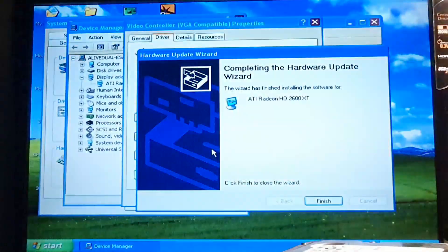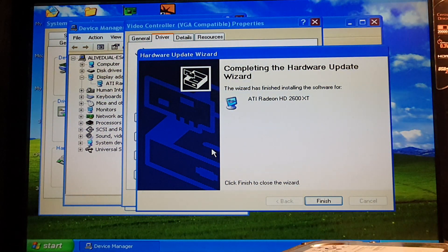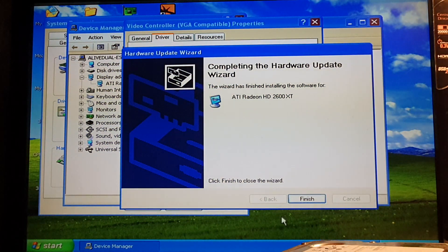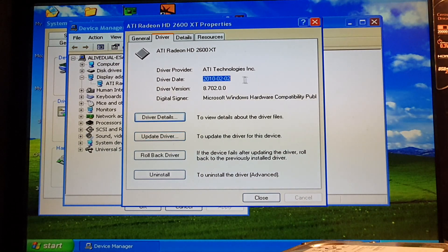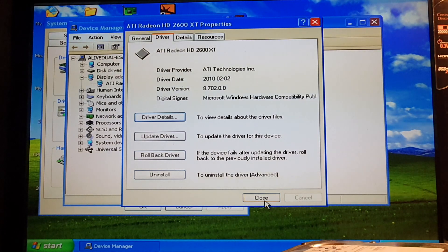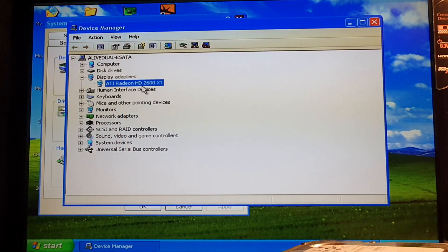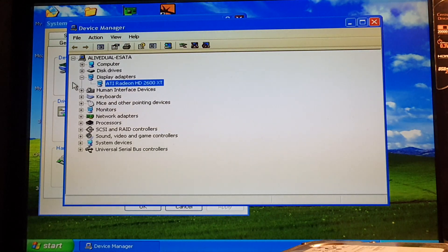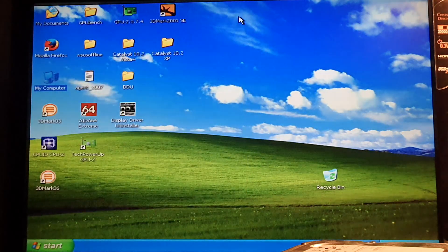The driver is getting installed. Of course the monitor will go black for a second, and then it's completed. We have the driver installed — as you can see it's from February 2010, here's the version. No issues, no errors, or any other things in the Device Manager, so we can assume the driver does work.